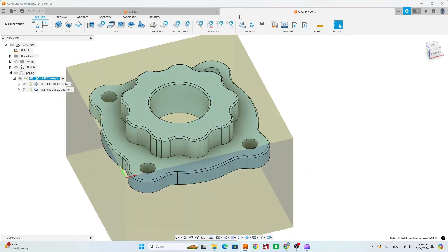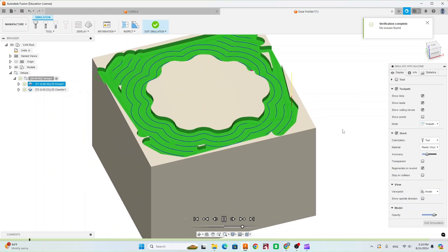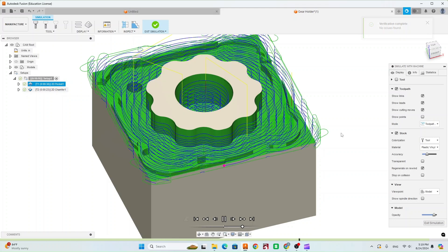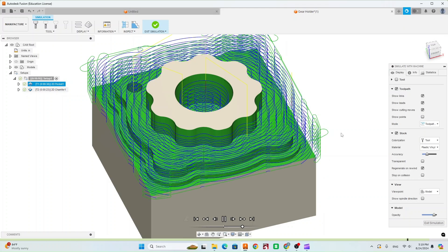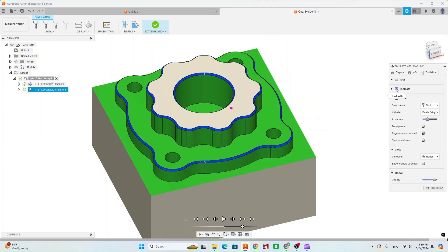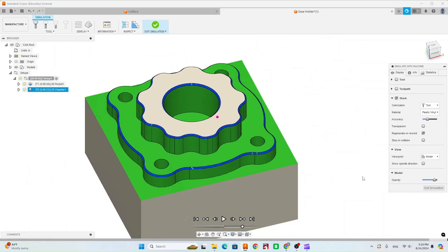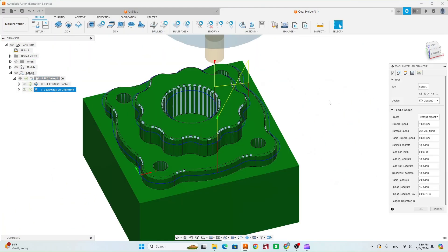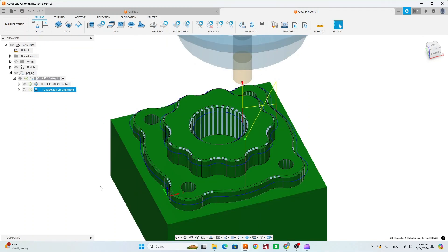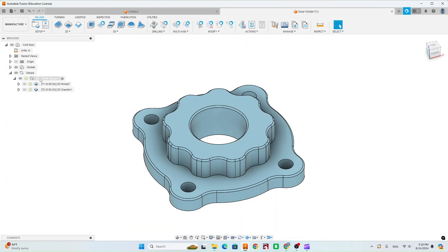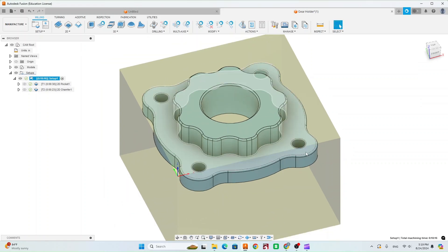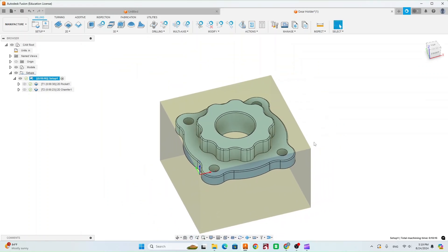Go ahead and simulate the part to see how it cuts out. The chamfer looks good. If you turn the toolpaths off you can see it a little bit better — everything looks good. One more thing: go back to the chamfer and turn smoothing on, which should make it a little bit nicer. The total time should be about 10 minutes and 16 seconds. If it's a little bit longer or shorter, that's OK.